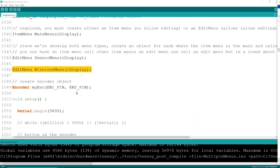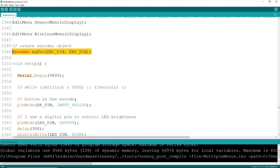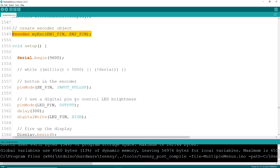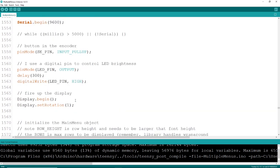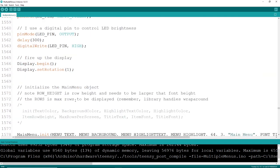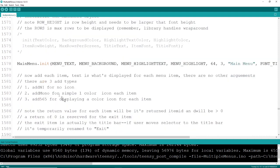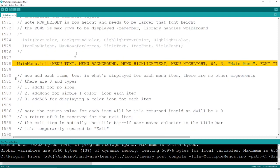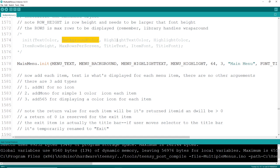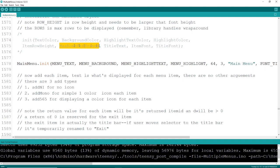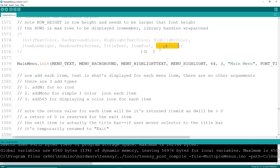Fire up your encoder or your mechanical buttons, whatever you happen to be using. I have an LED pin that I use to turn my display on and off. Here's how you initialize your main menu. You're going to have to pass in a fair number of parameters like text color, background colors, title text, item font, and a few other things. Hopefully the documentation is good enough for you to pick this up on your own.